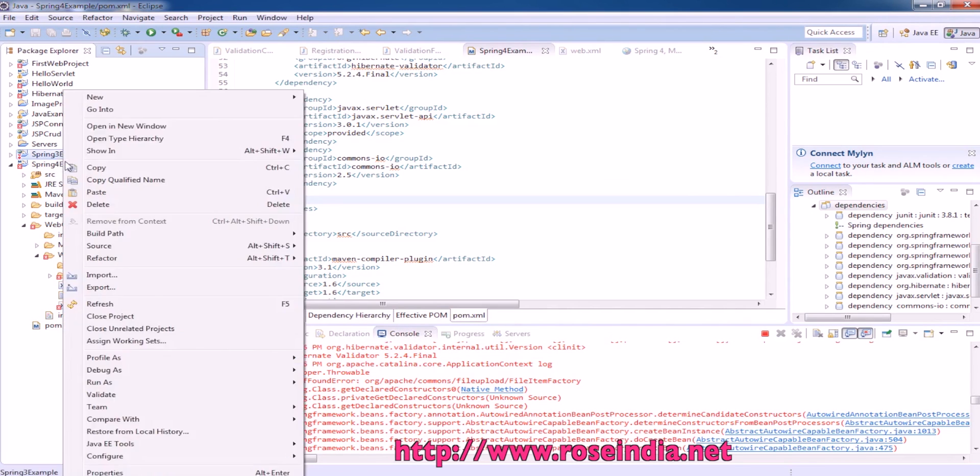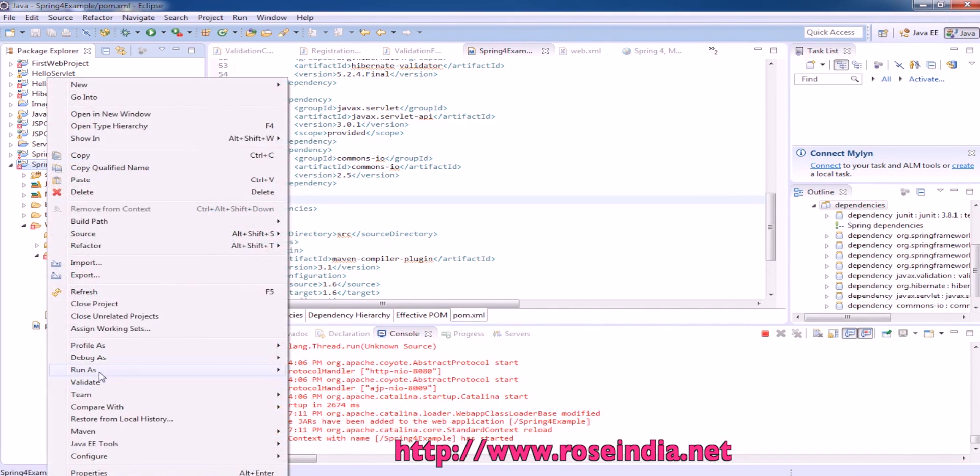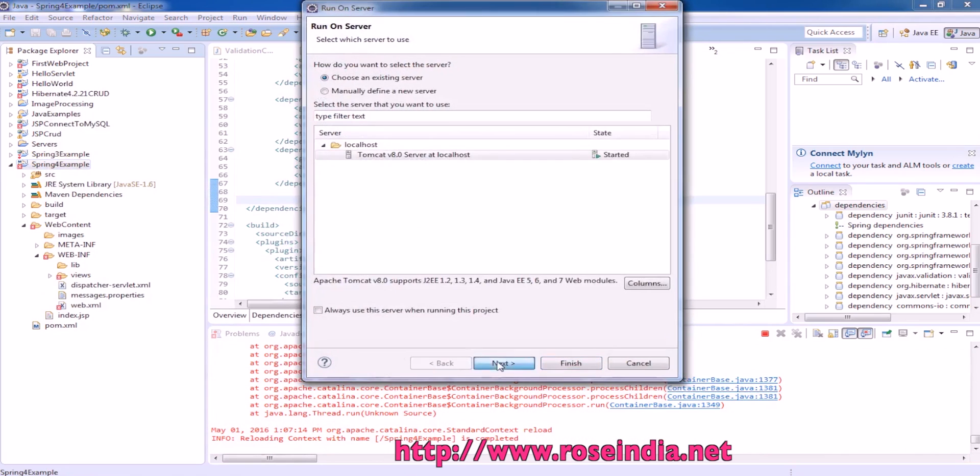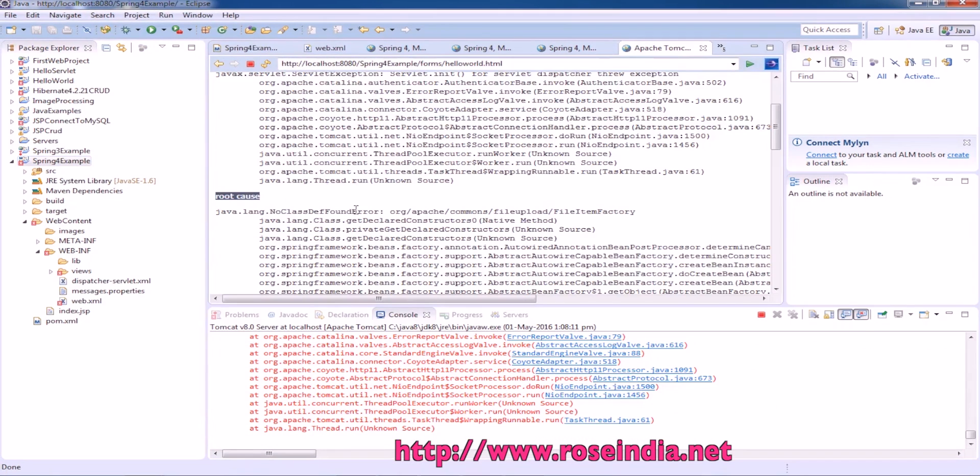Now we can run it once again. Run as On Server. Next. Then finish. The exception is still not resolved.